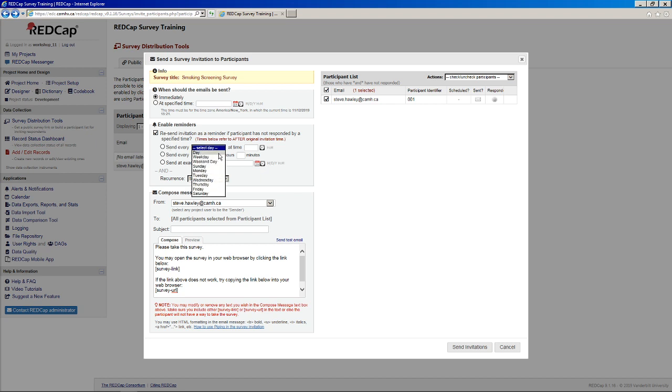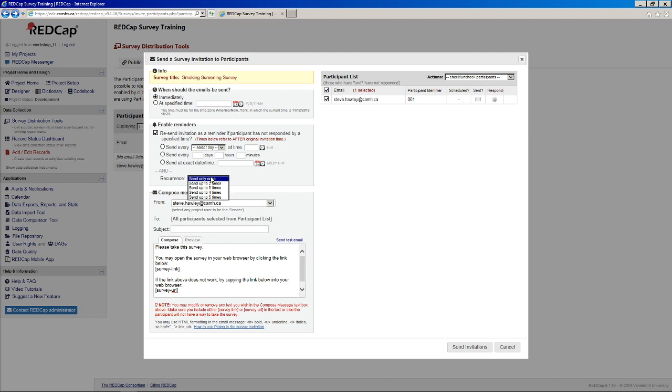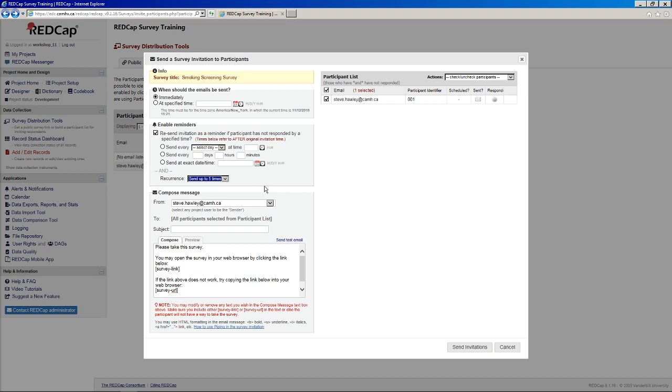So you have the option to send it kind of on a day, weekday, particular day, a certain relative number of days or particular date and time. And you can also specify up to five reminders. I guess the REDCap developers decided to limit it at that so you didn't inadvertently annoy people if they just didn't want to respond to your survey.